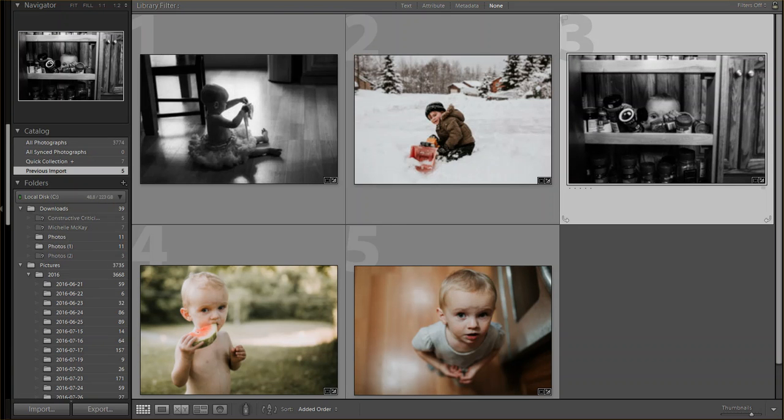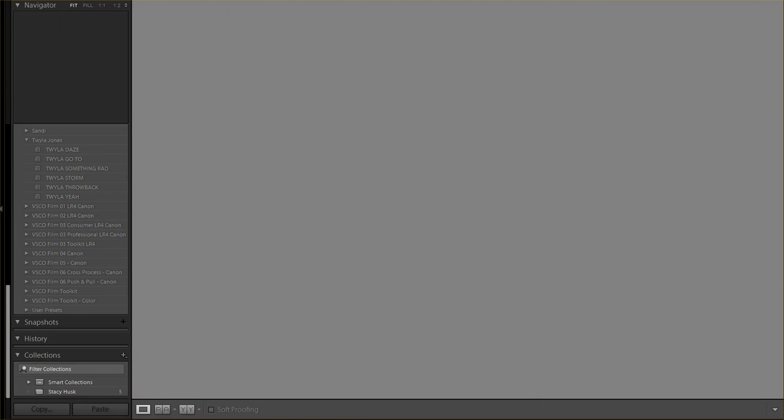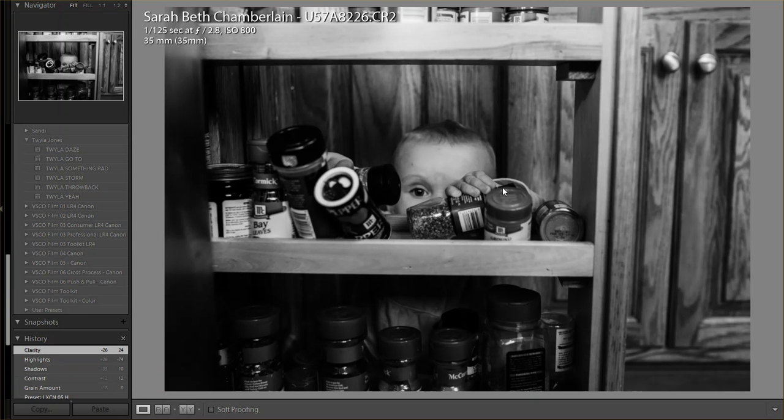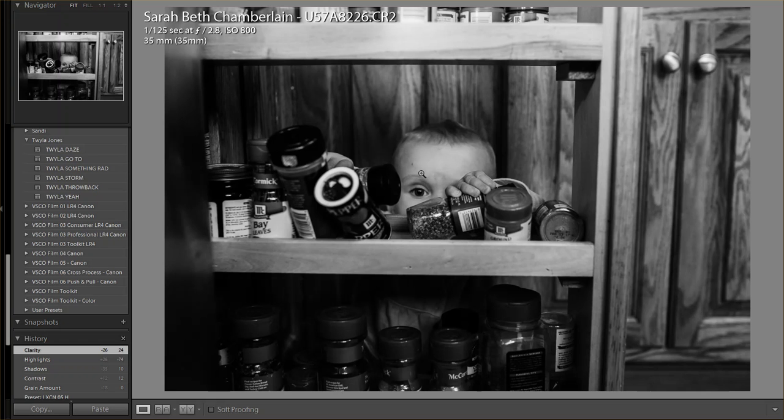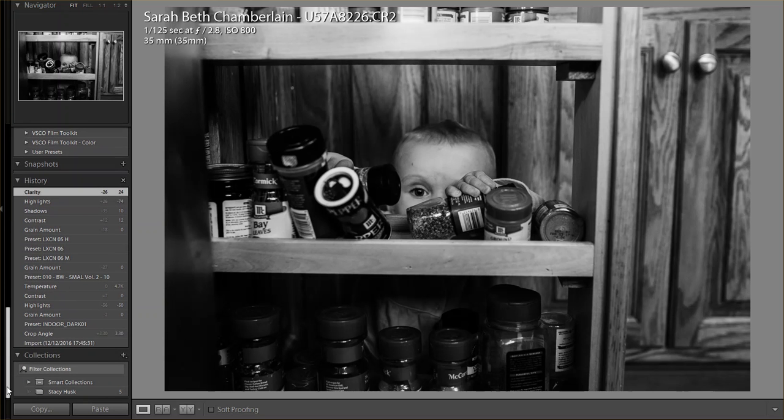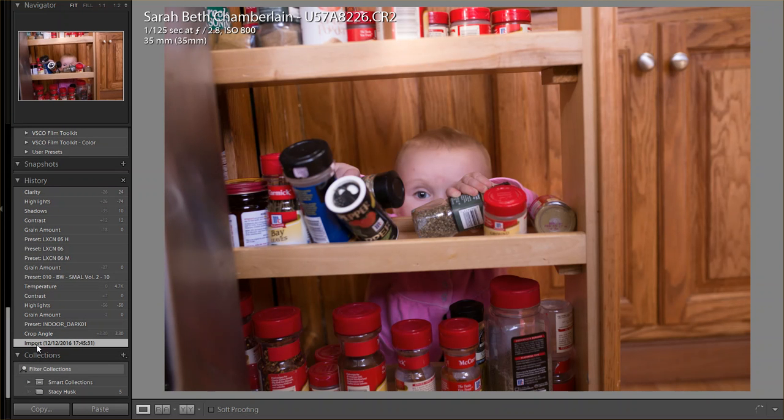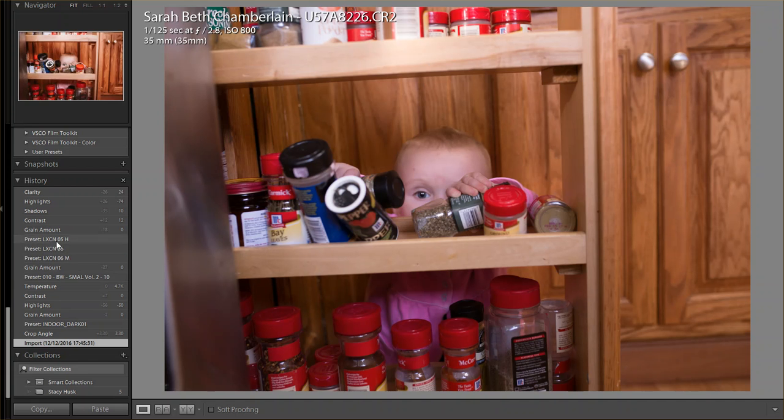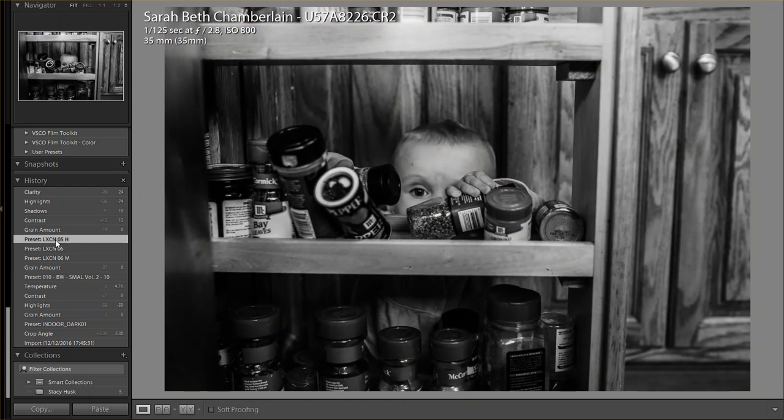Next, I chose to go with another black and white. And once again, it was kind of the same situation where all of this was orange. I wasn't going to be able to quickly get skin tone and everything else to kind of jive just because it was orange cabinetry. This is the original. I applied several different presets and ultimately ended up on LXCN05.